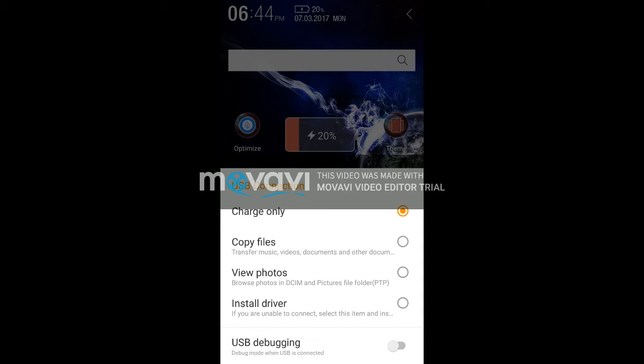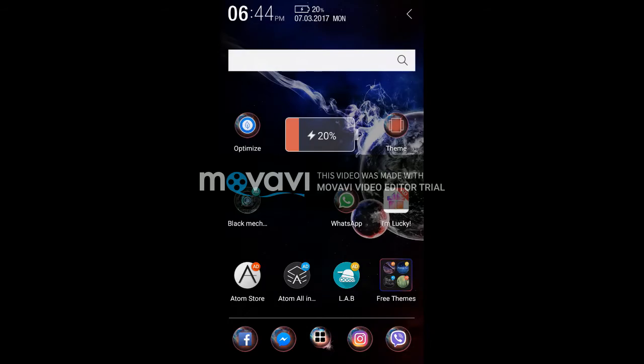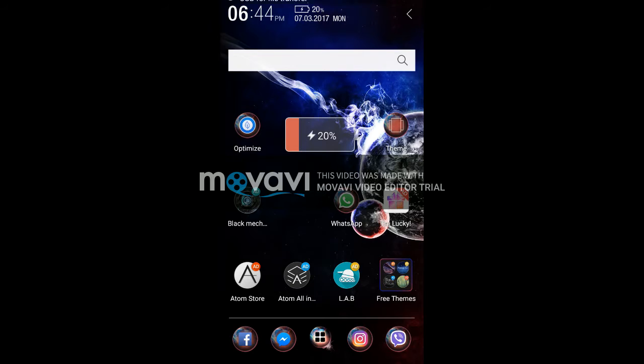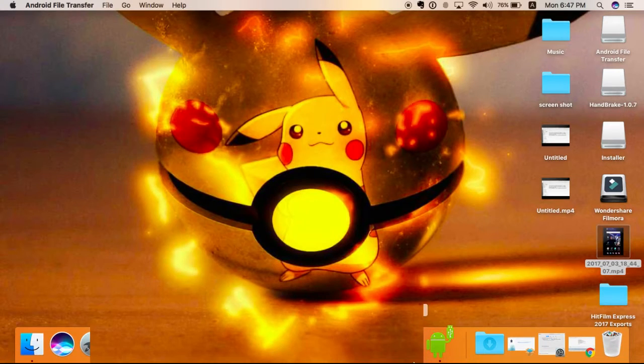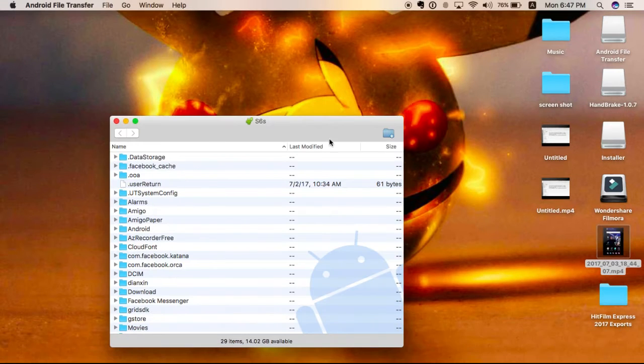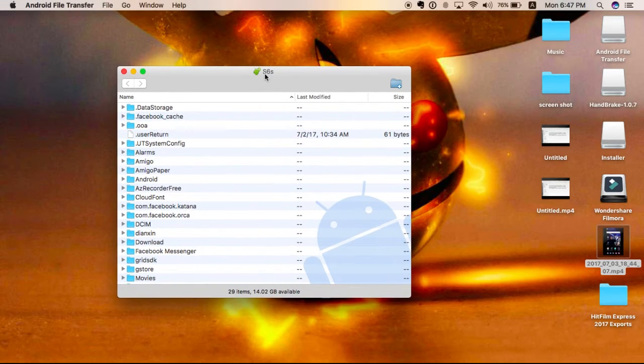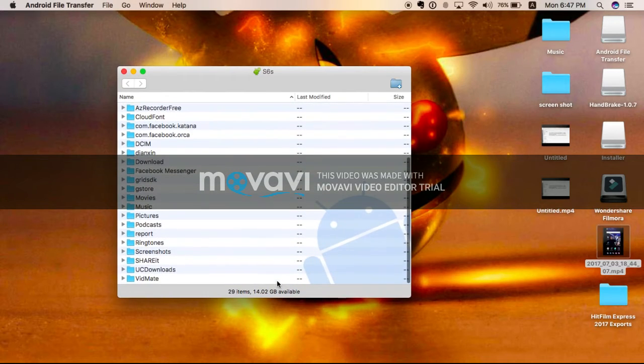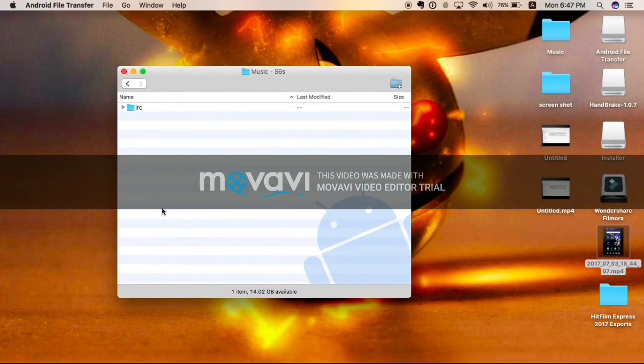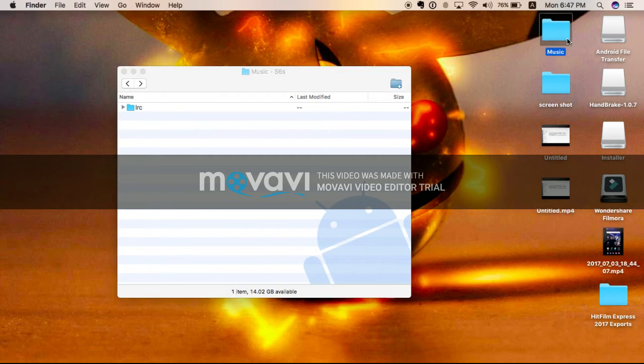Just go for copy files, transfer music and documents. It will come for USB for file transfer, then it will come like your mobile phone name and then with many other your applications. So I am going to put music.